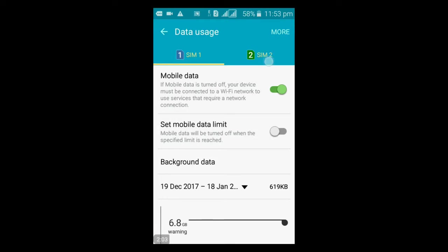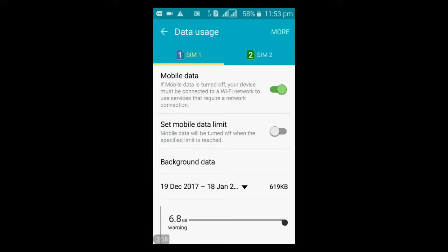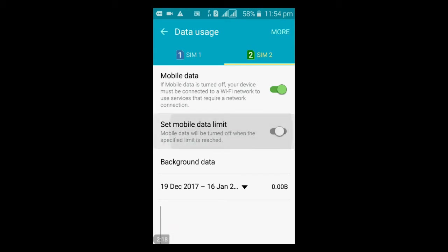You can notice that this is the one that has the data limit on. If you click on this one, the limit is actually off. So once you click on this, all you just have to do is turn it back off and then your data will be back on.